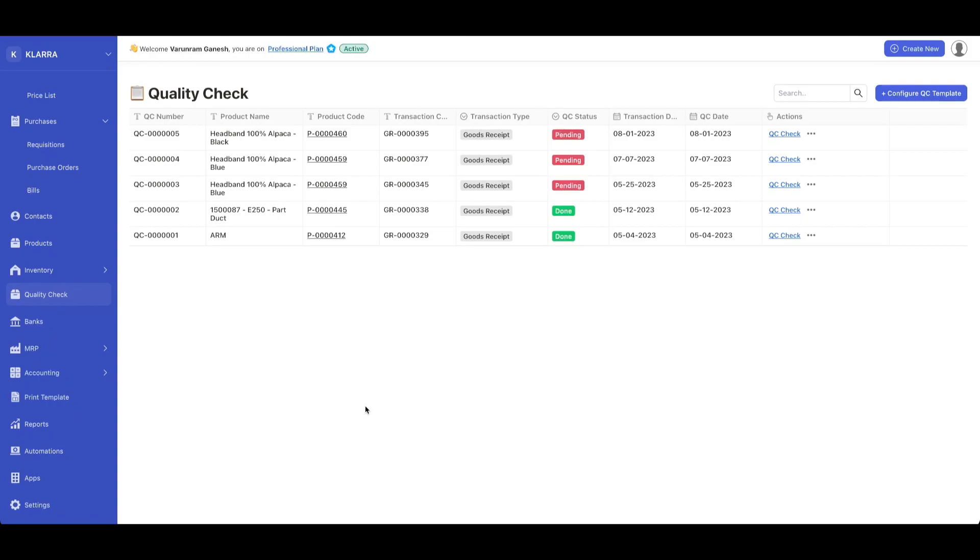In today's video, we're going to see how to do quality control in Deskera. To start off, you could click on quality check on the navigation bar, and that'll take you to the quality check dashboard.